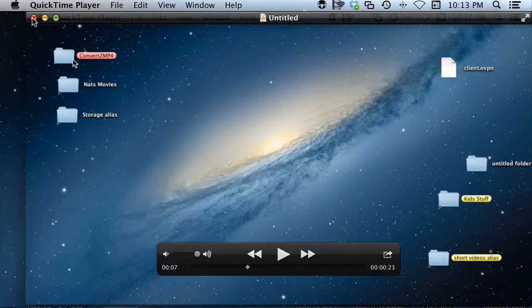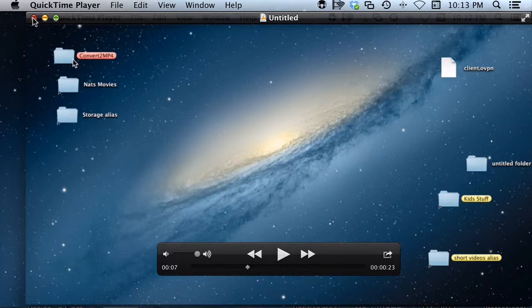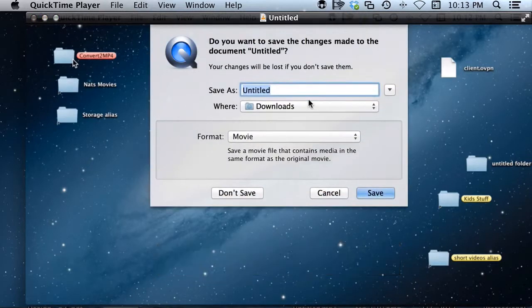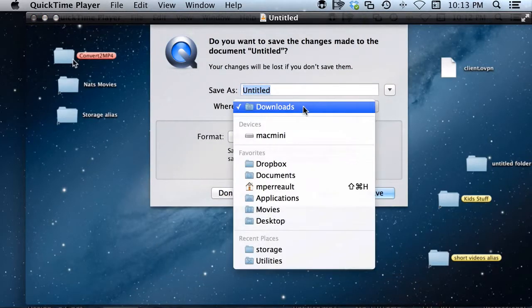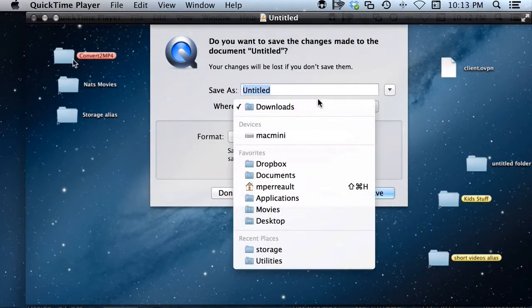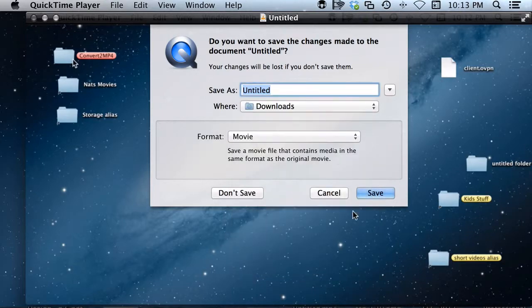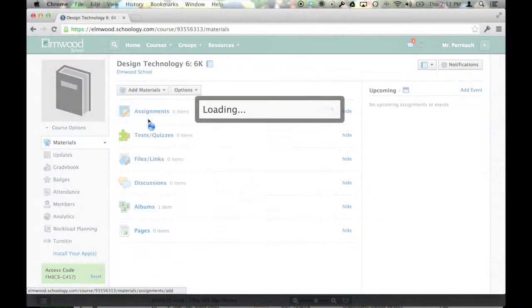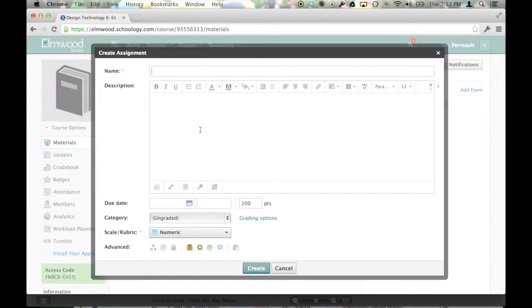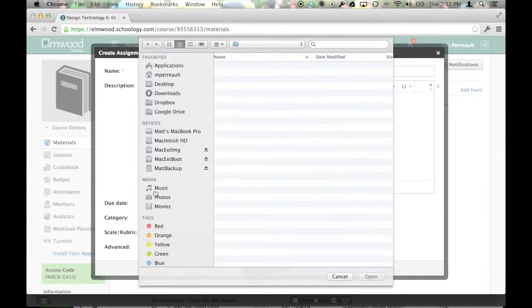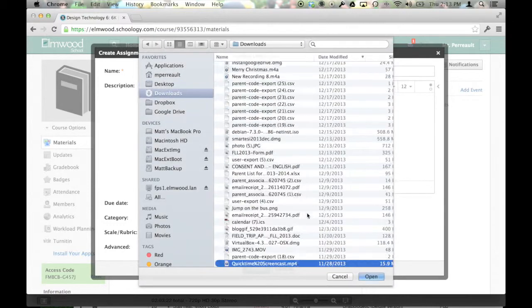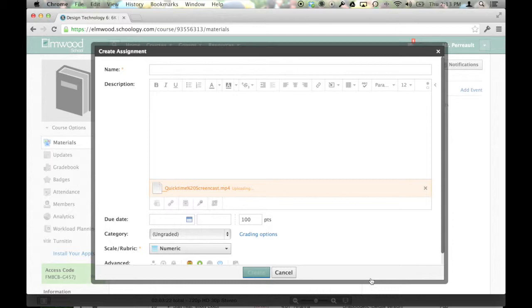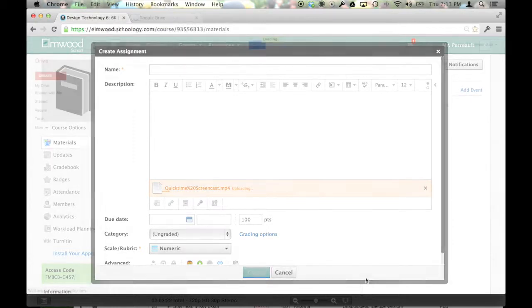When you're ready to save it, push the big red X at the top left. It'll ask you where you want to save it and what you want to call it. So you can save it wherever you want and call it whatever you want, and then you can go and upload it to YouTube or Schoology or whatever you want, Google Drive, whatever is best for you.